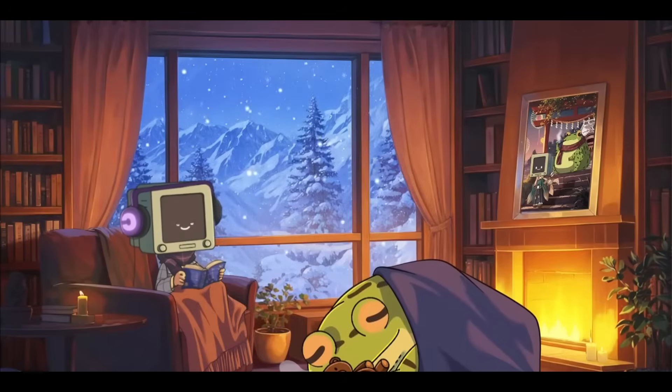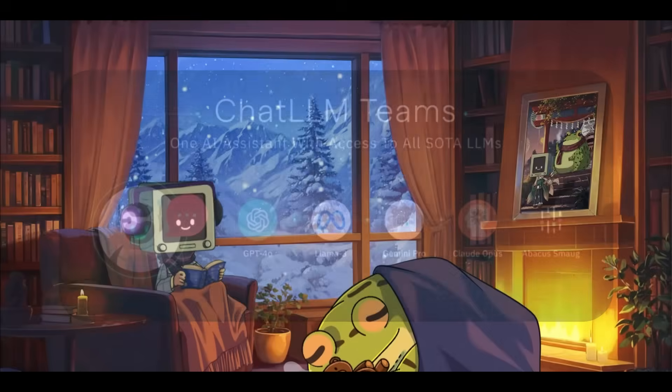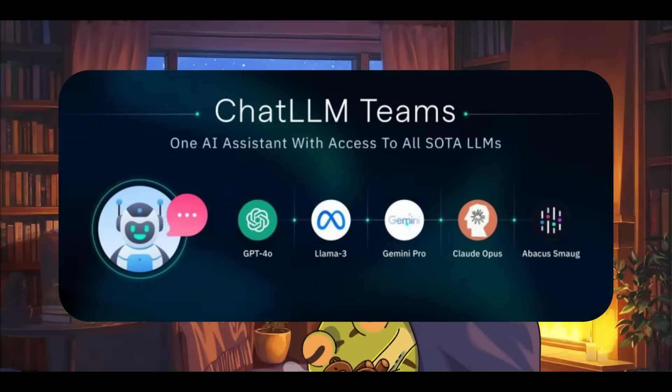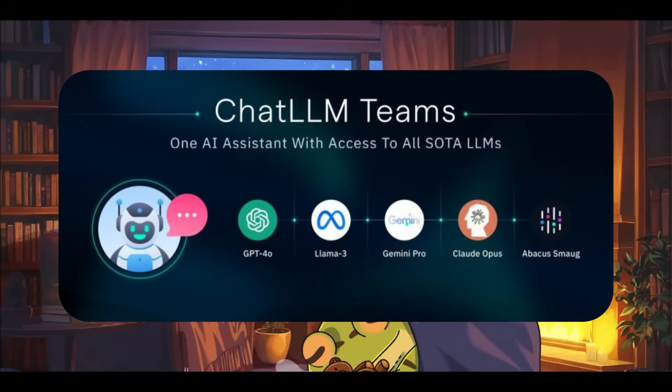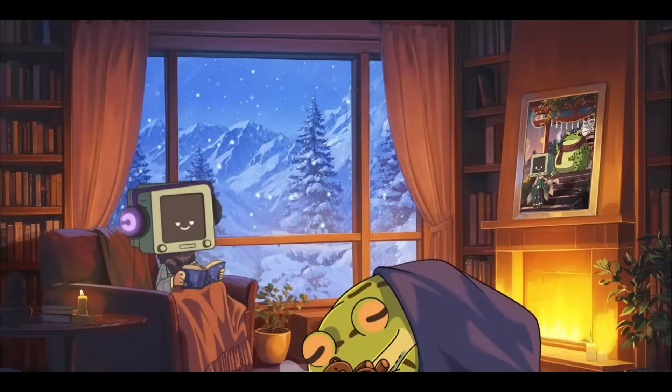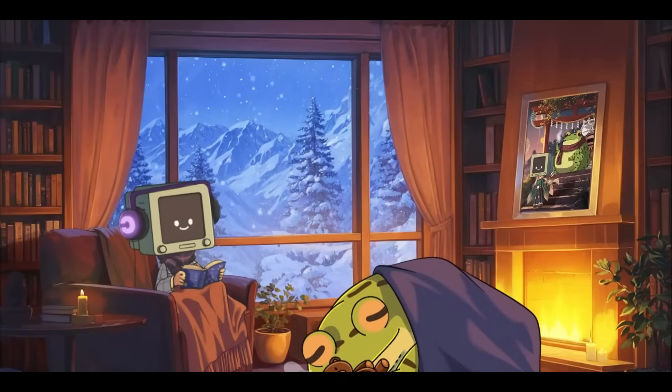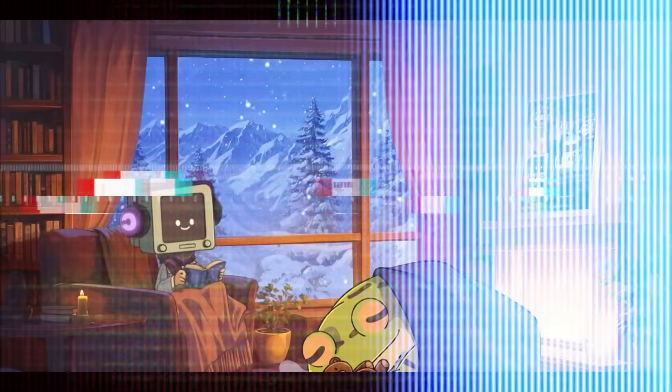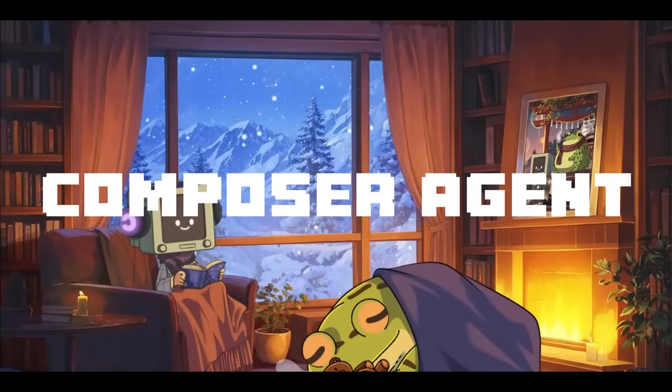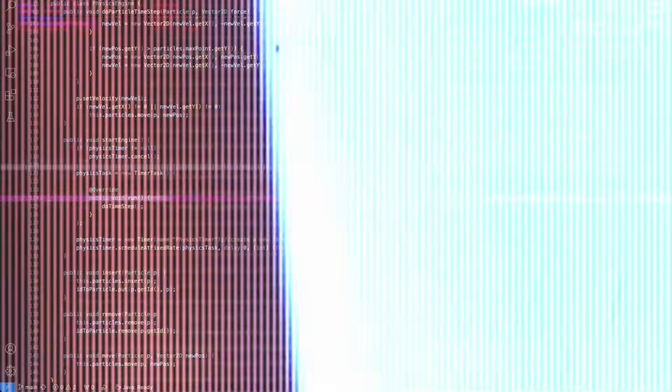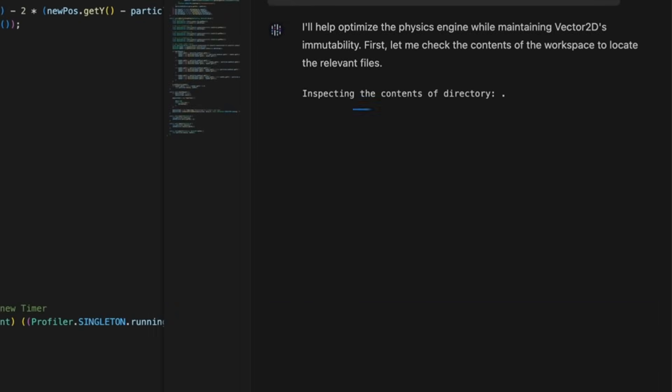It's an AI code editor that also enables you to use Abacus AI's other suite of tools like ChatLM or their computer agent. Today, they have introduced another new update to CodeLM that makes it even better. Allow me to introduce the new Composer agent that you can now access within CodeLM.